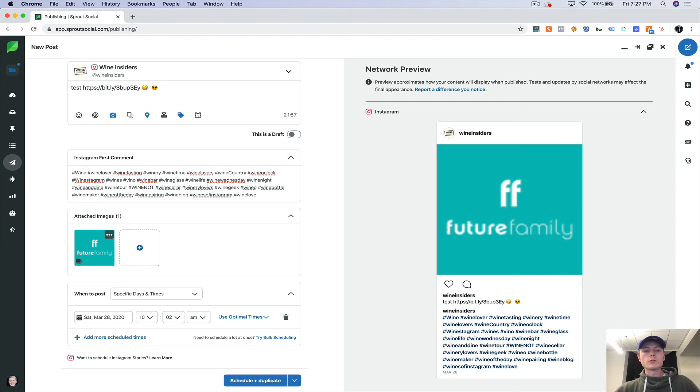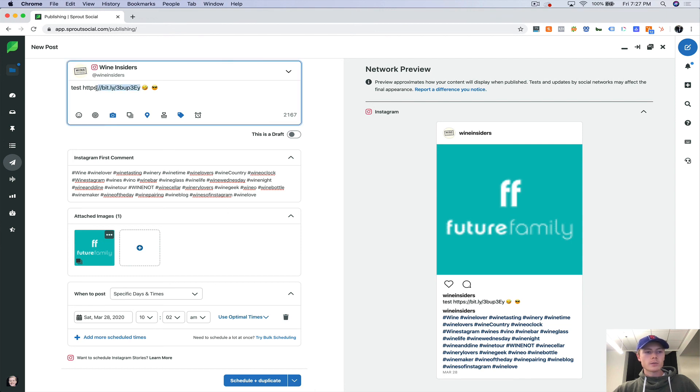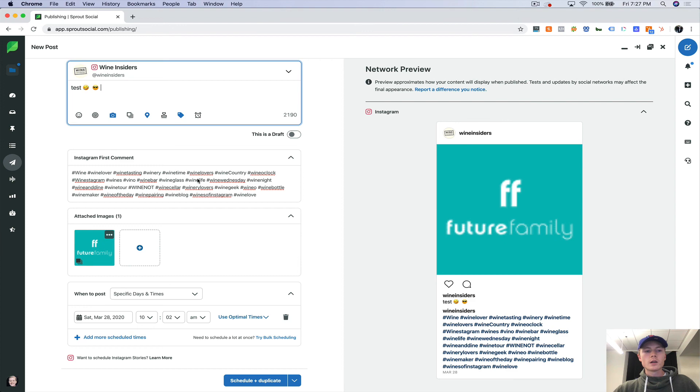It really helps as well with managing customer relationships and responding to all the comments. Unfortunately, Instagram's API is pretty tight, so you aren't able to reply to Instagram direct messages through Sprout Social, but you can for almost every other channel.